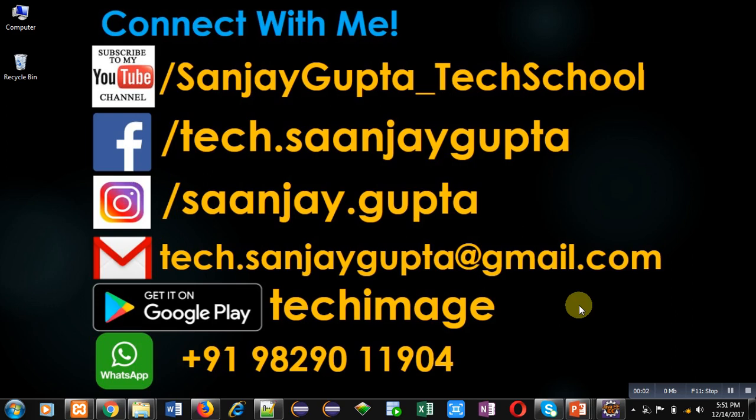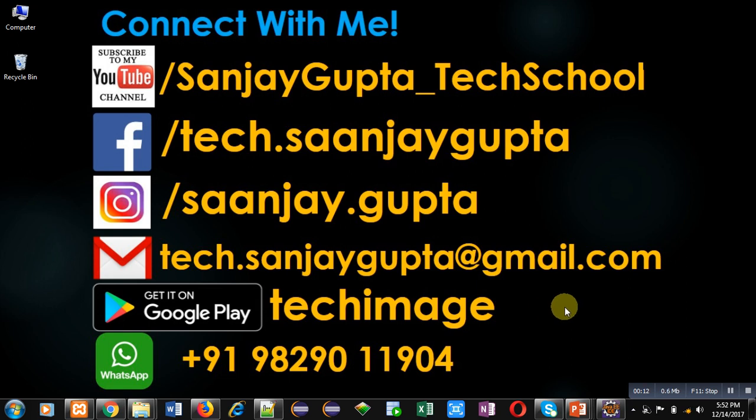Hello friends, I am Sanjay Gupta. In this video I am going to demonstrate the use of super keyword in Java. Before starting, you can note my information. You can connect with me by following these details.